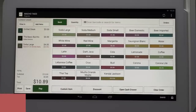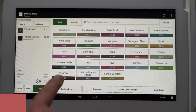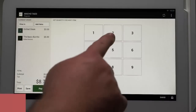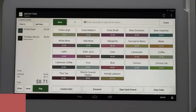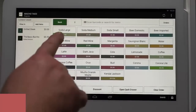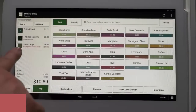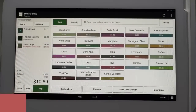Now we'll clear this item and go back to the drinks category to show you the second way. We'll first select quantity and the number two. It will then bring you back to the items page where you can select soda large, and the order will appear in the column.